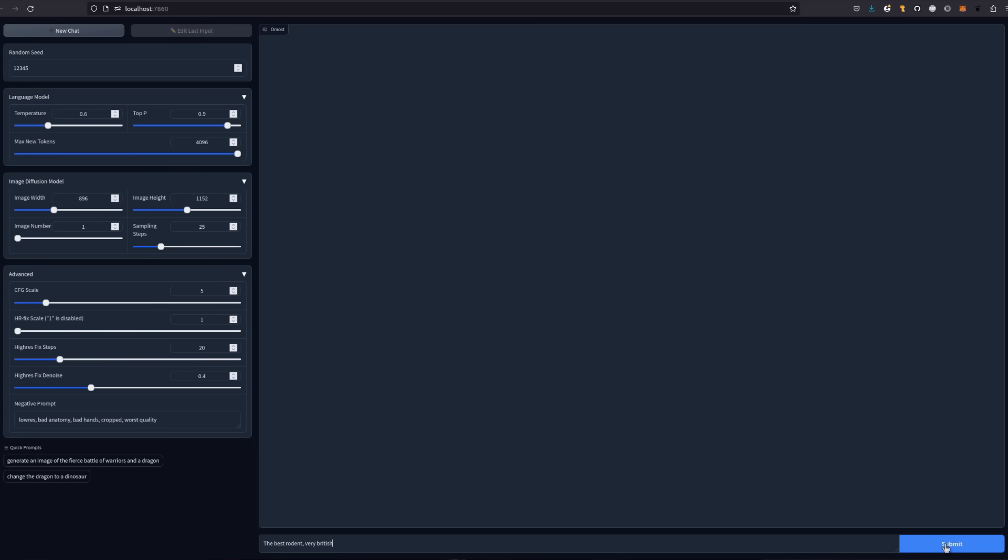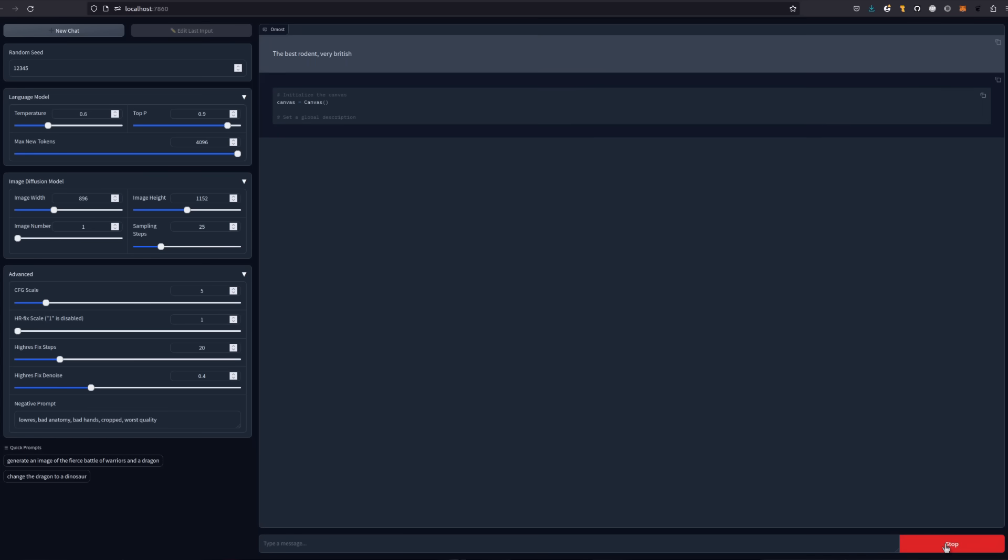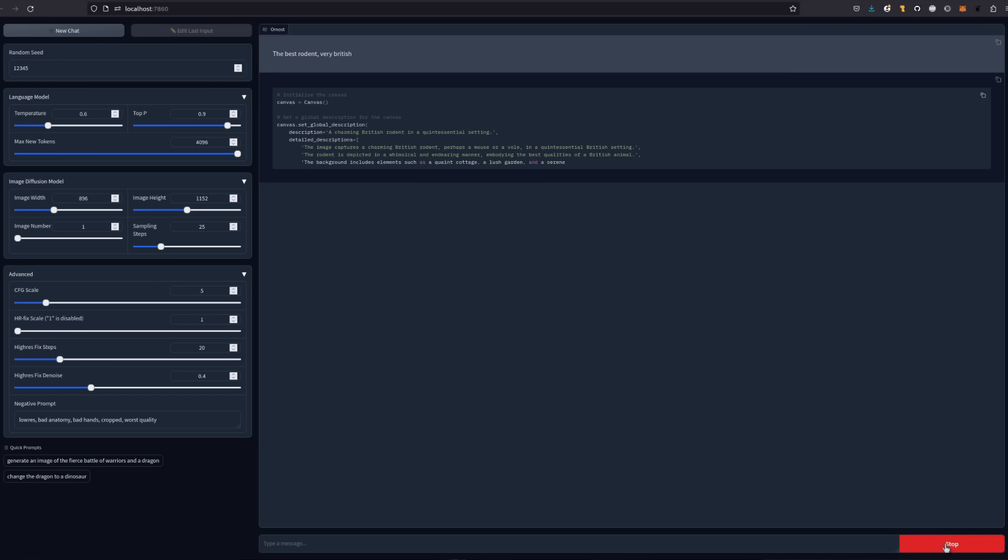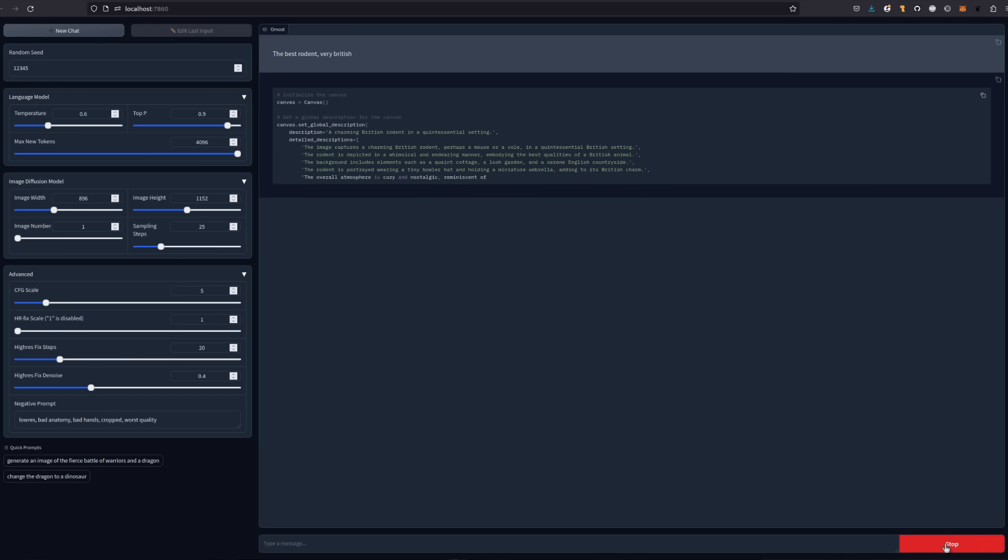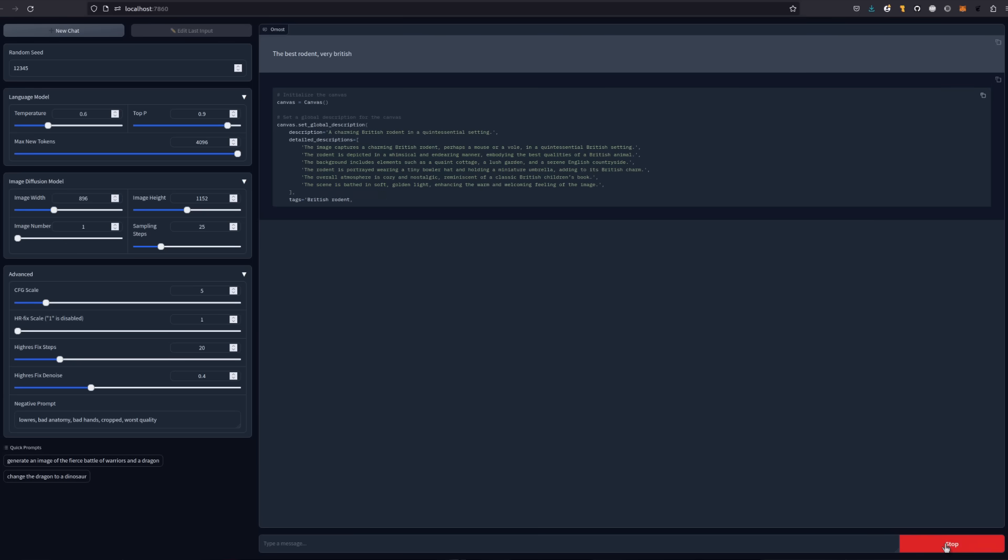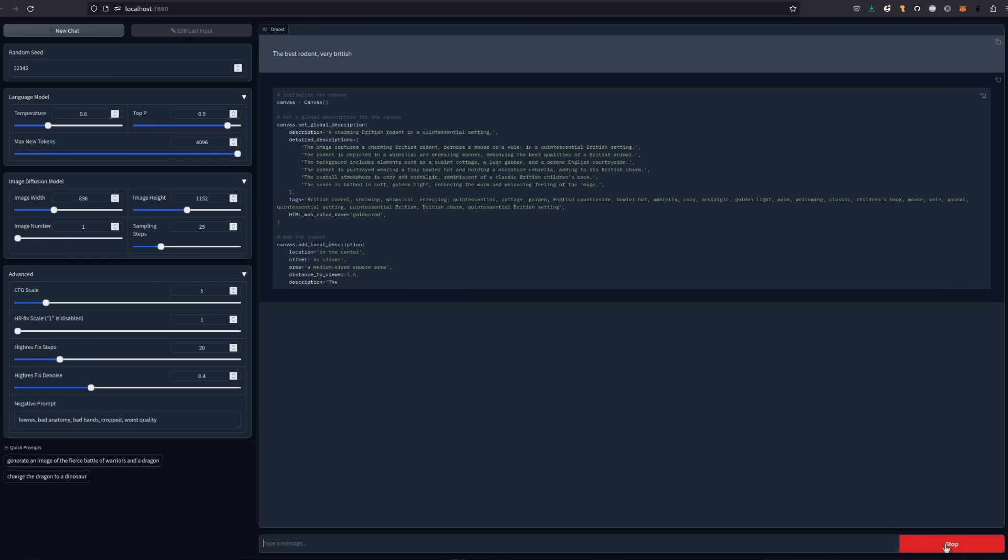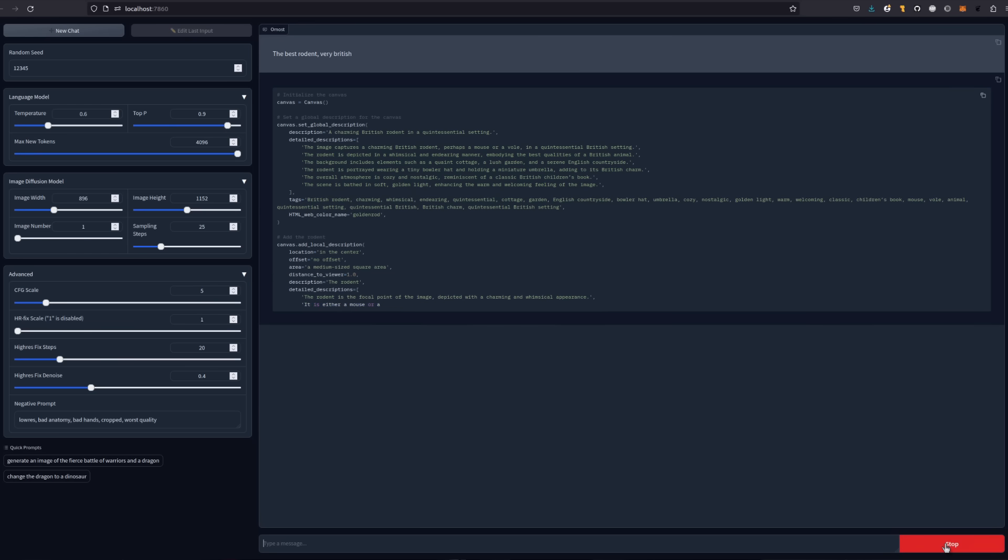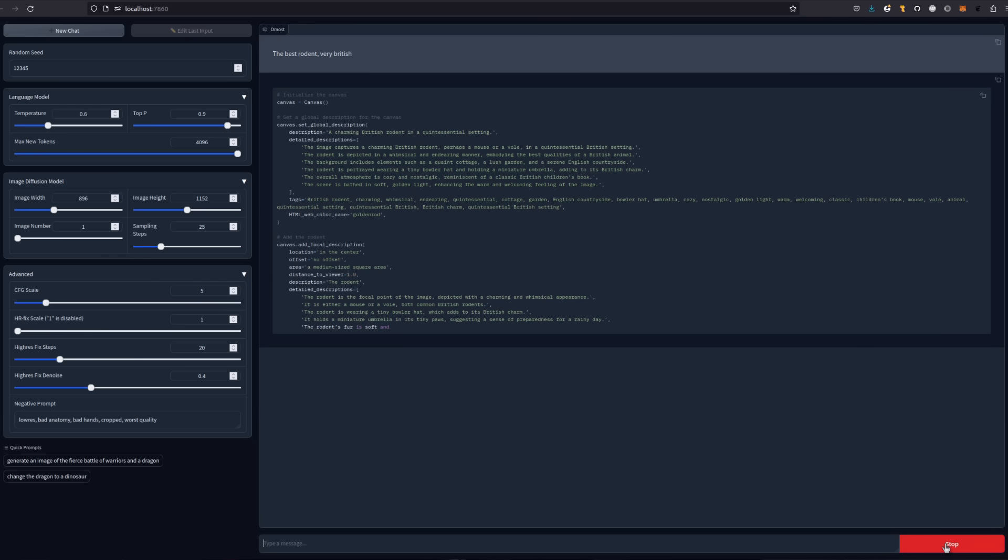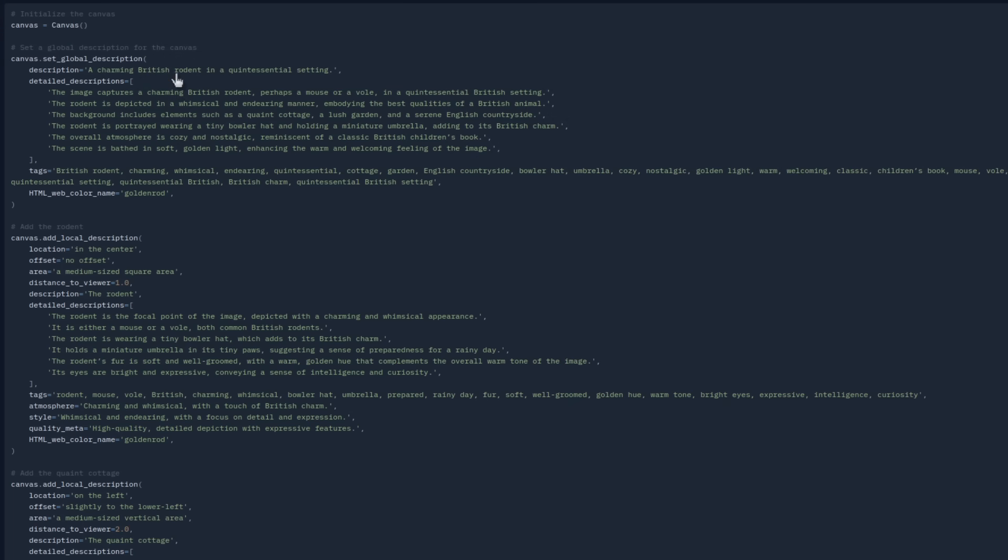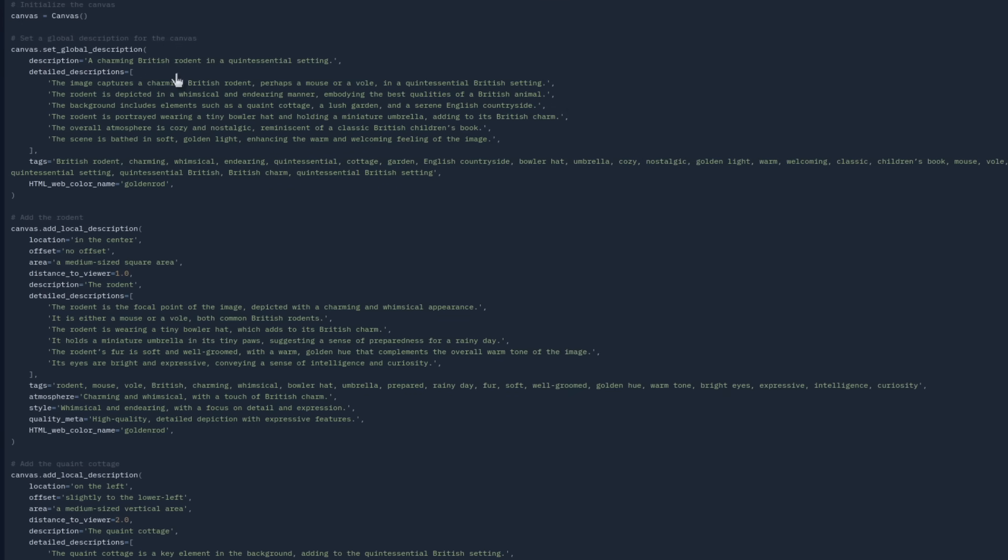So there's my prompt going in at the bottom there. The prompt is the best rodent, very British. As you can see, it started doing a whole bunch of stuff, but rather than generating an image, it's generating some code to describe that image. Like it mentioned on the GitHub page, it's generating a canvas and a description for each area of that canvas.